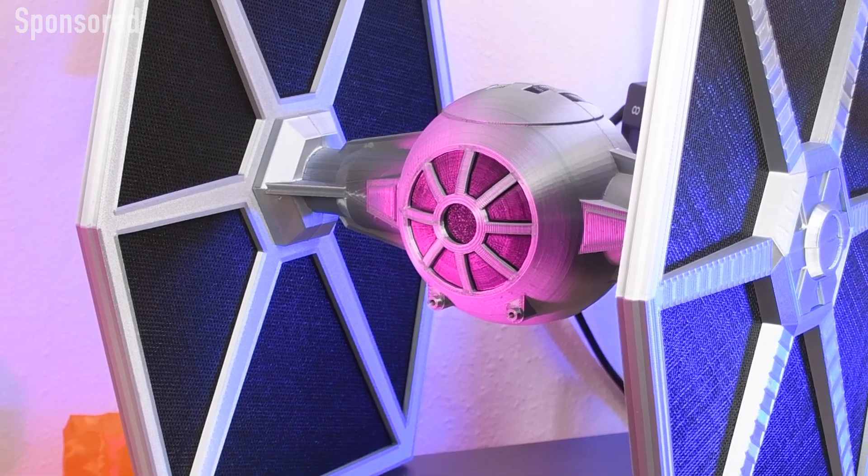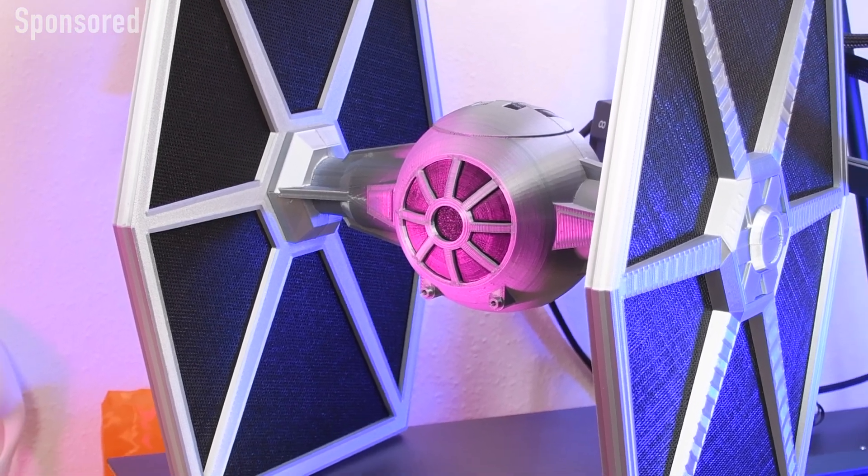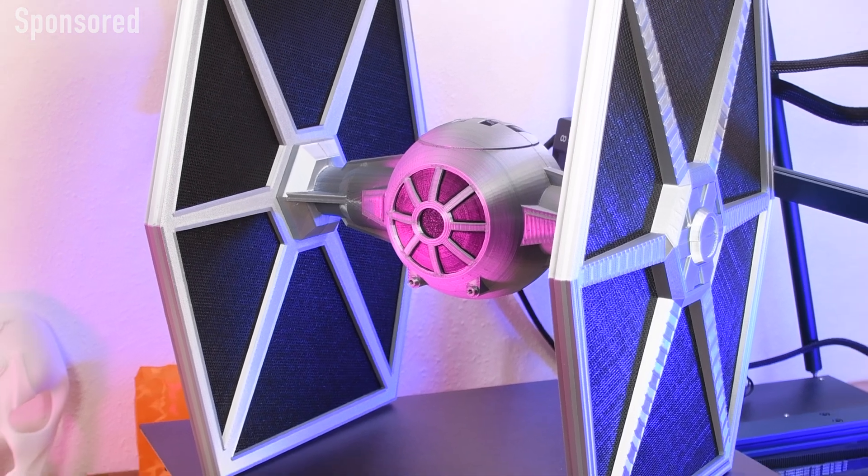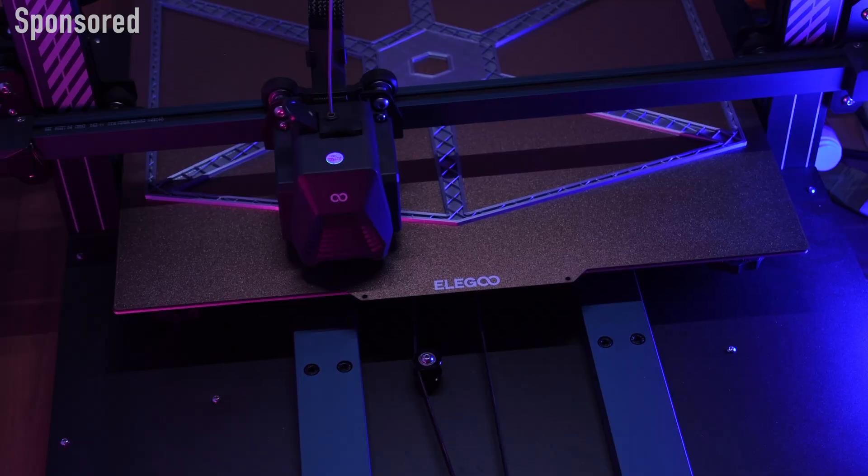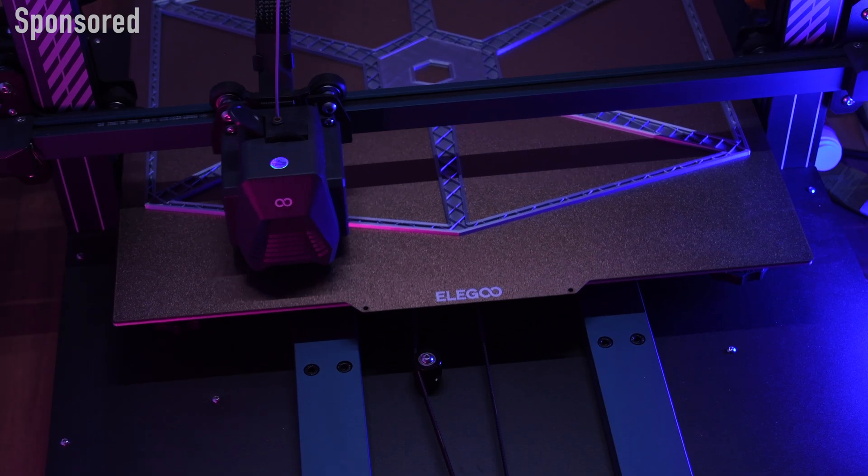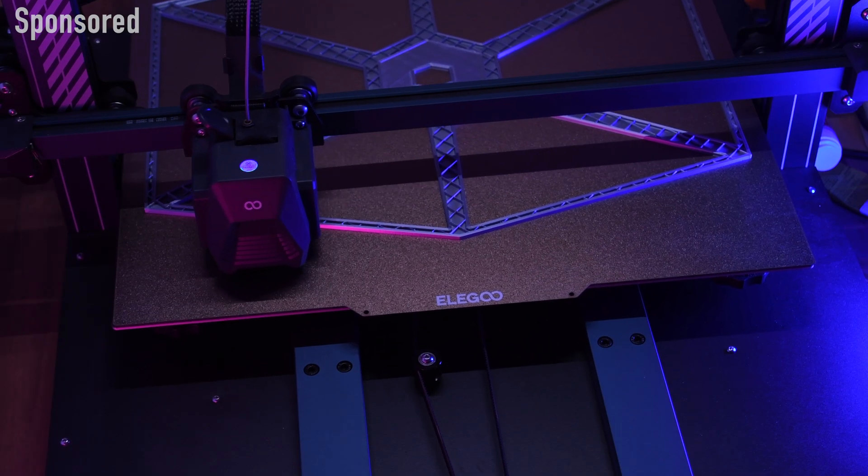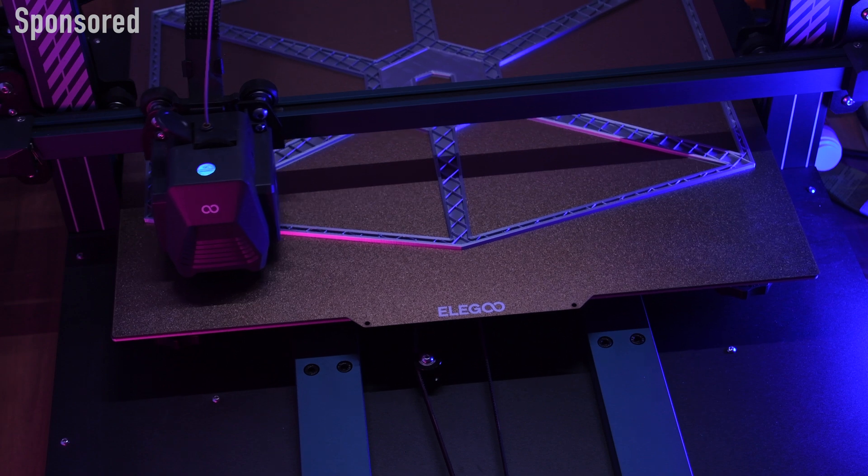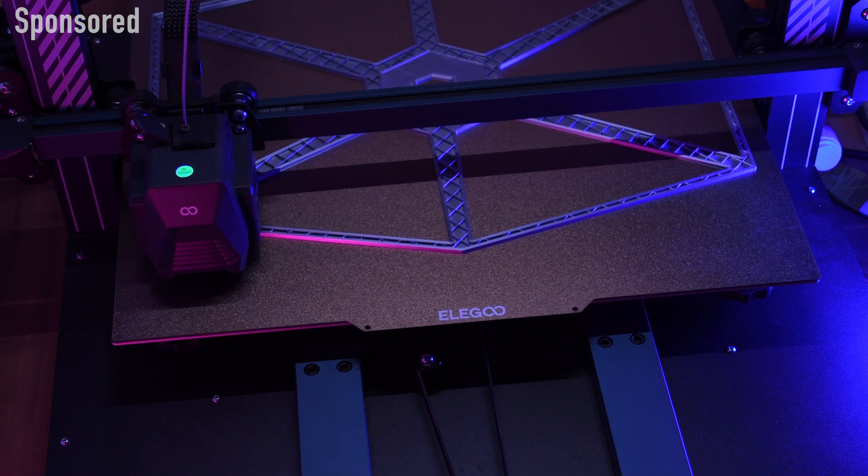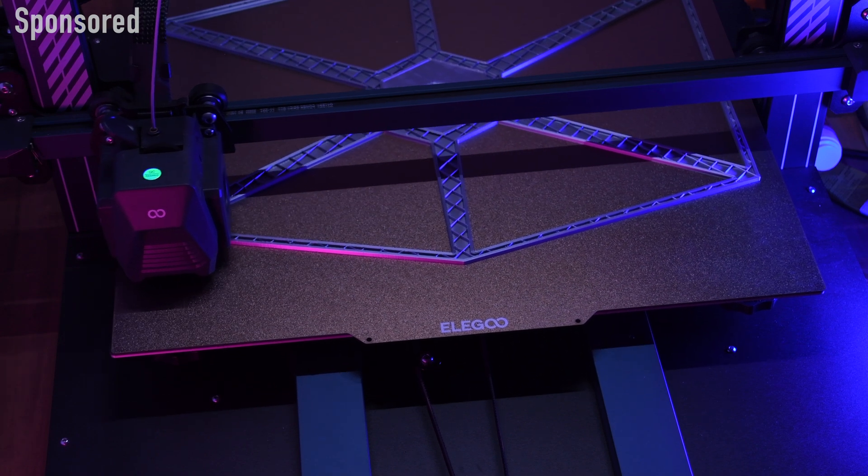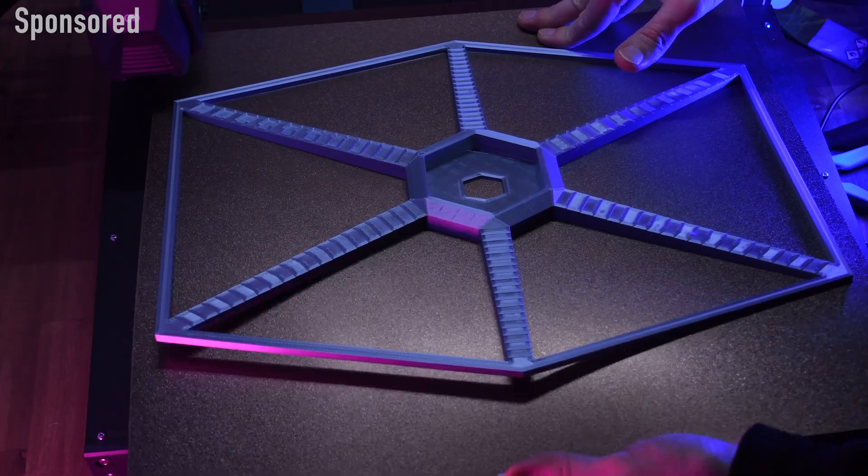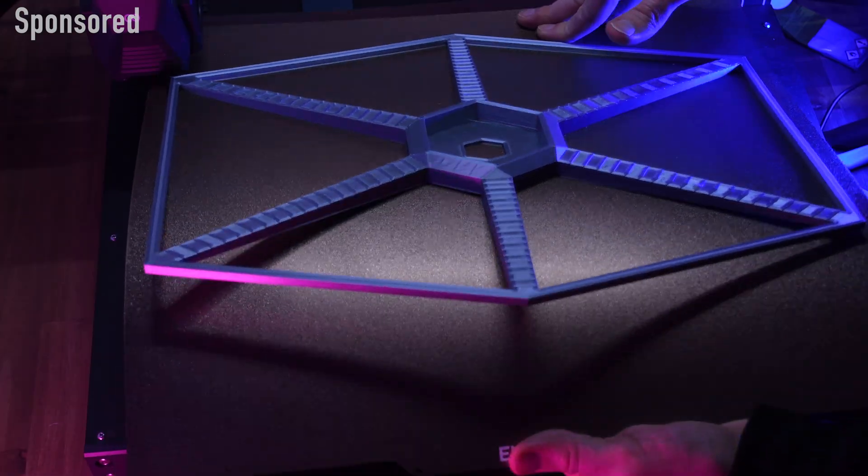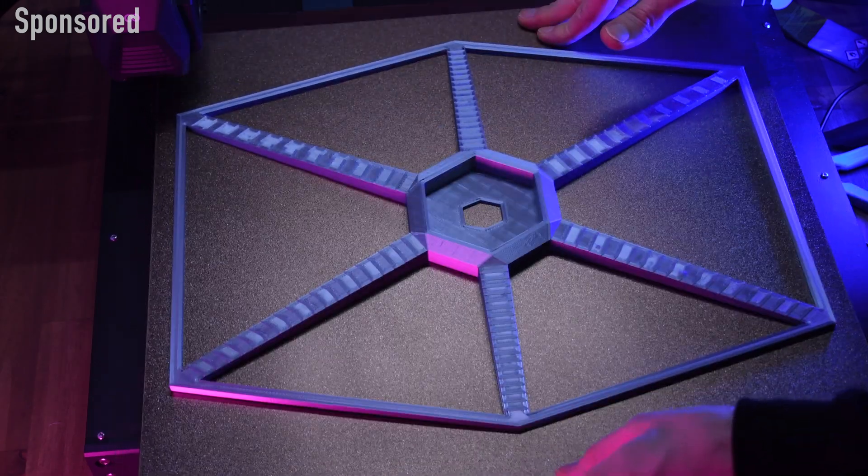I have already realized many projects with the Neptune 3 Max, but I wanted to show you the biggest of them. A huge TIE fighter which consists of a total about 2 kilograms of filament. After testing the maximum print size on the biggest part, I directly printed the most difficult component.